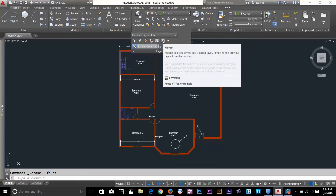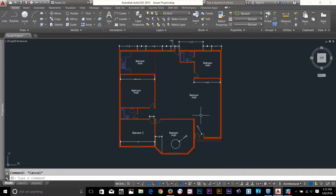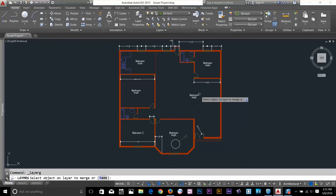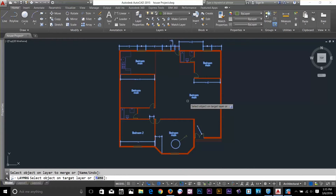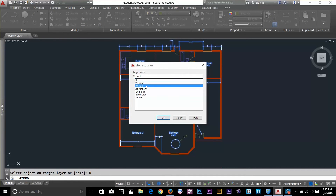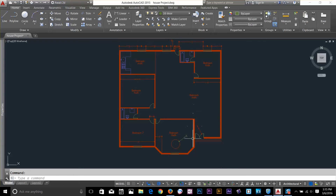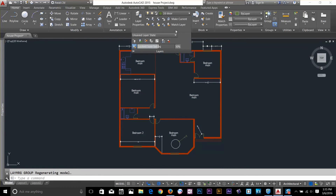The Merge command merges selected layers into a target layer, removing the original layers from the drawing. I select the command, pick the objects on the layers I want to merge, press spacebar, then select the target layer by name — 2D Wall — and click OK. It asks for confirmation, I press Yes, and all selected layer objects are moved to the target layer.